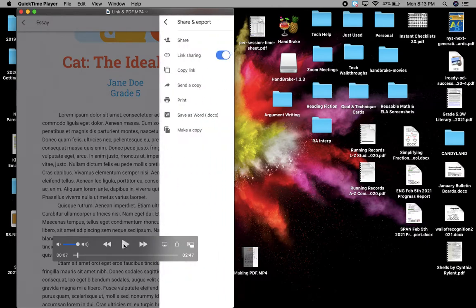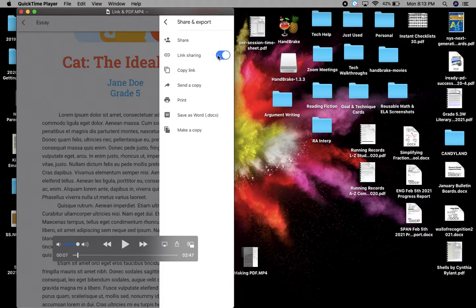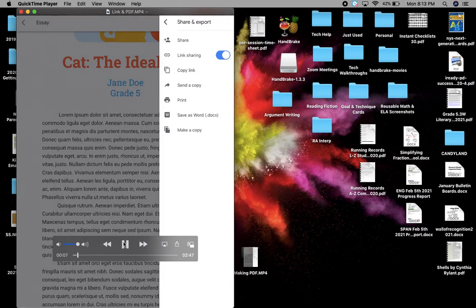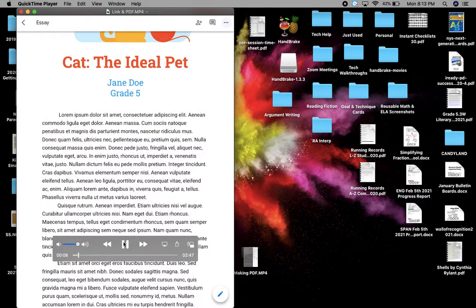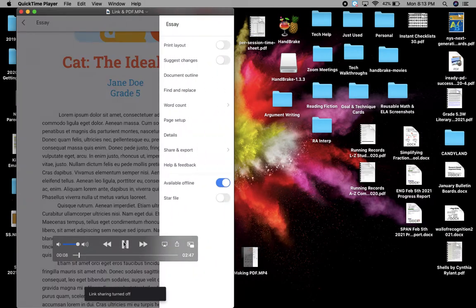Now within share and export, you're going to see there's a little toggle here, link sharing. You can slide that over until it's blue. Once you do that, it'll disappear.